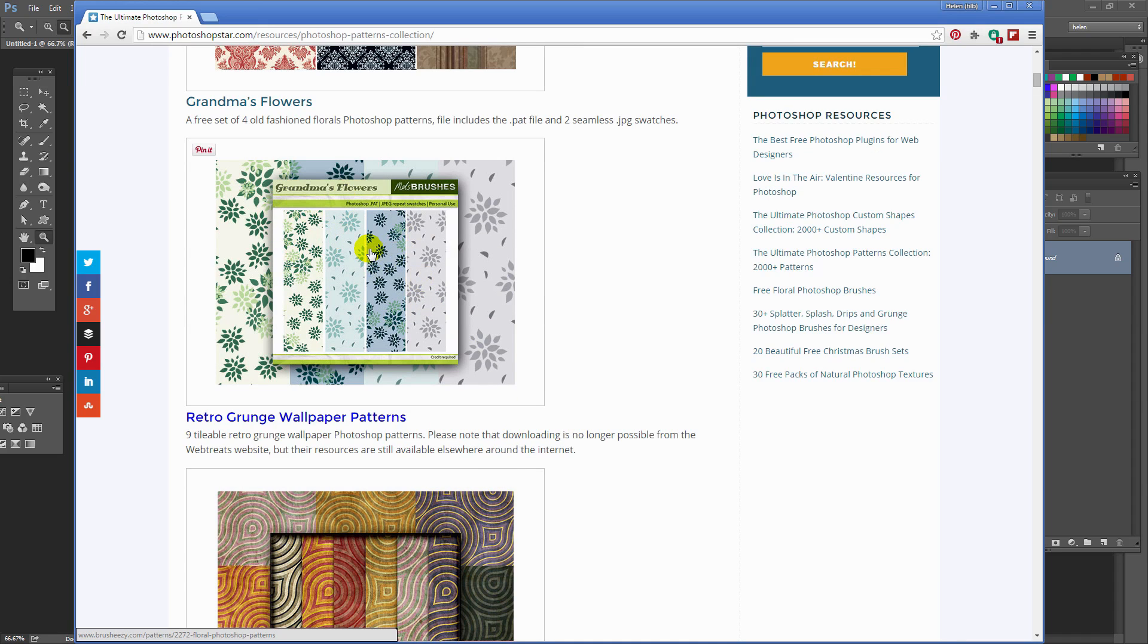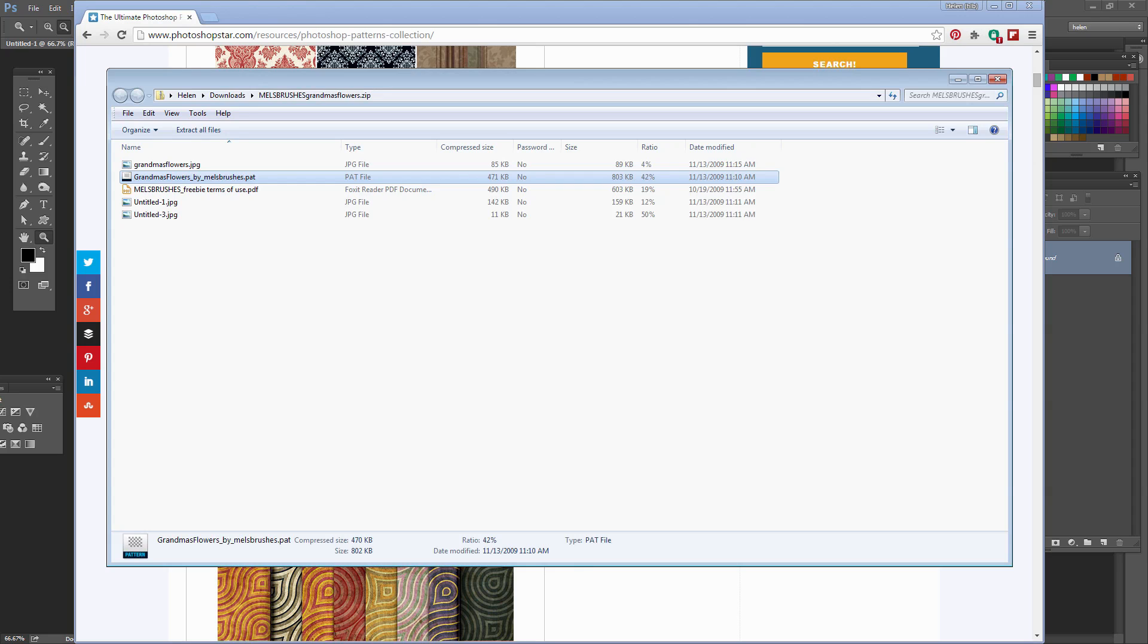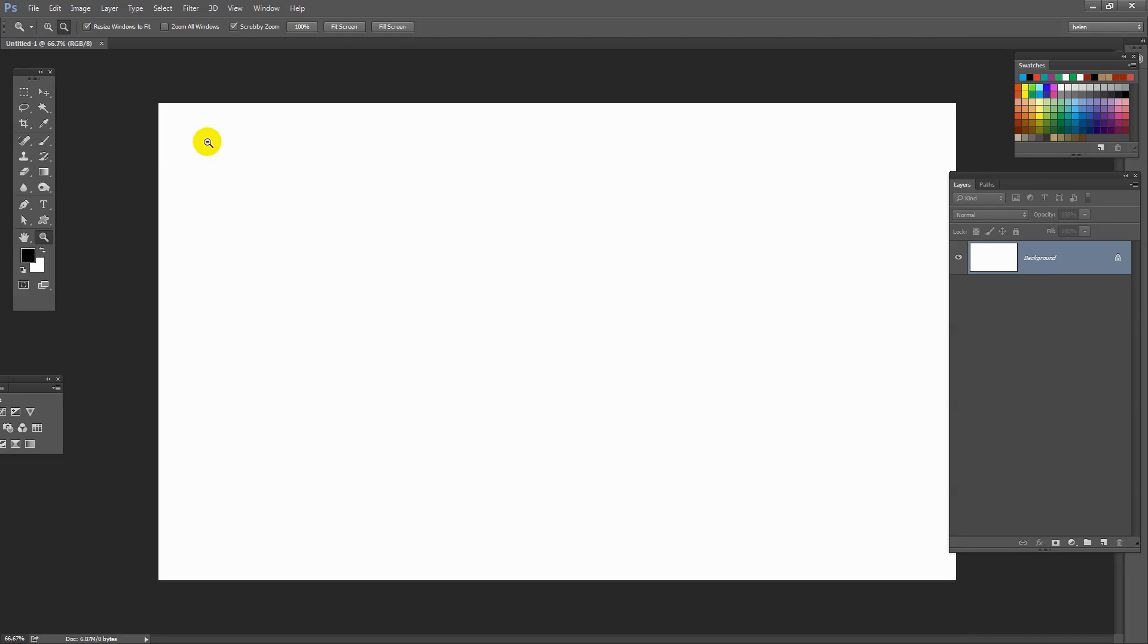I've gone ahead already and downloaded Grandma's Flowers. And here is the folder. This is the zip file that I downloaded. What I'm interested in is this one, the PAT file. And I've just double-clicked it and that has opened it and installed those patterns inside Photoshop.